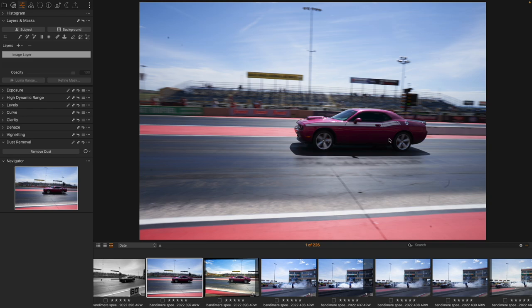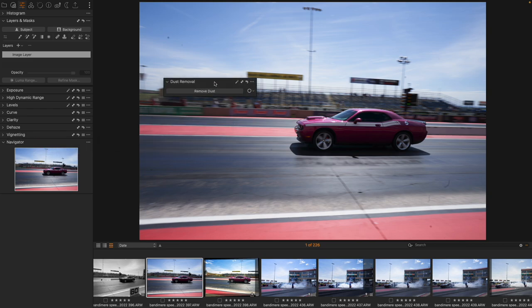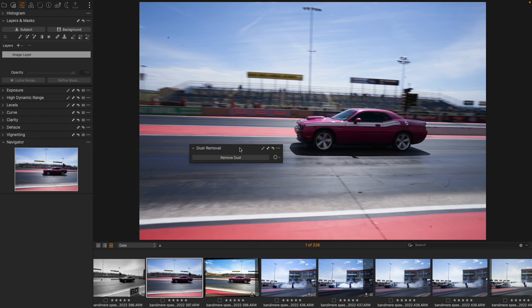So here we have a lot of dust throughout this image and we have a new tool inside of Capture One called Dust Removal. This just came out of beta relatively recently and this is an AI processor that's going to find dust.